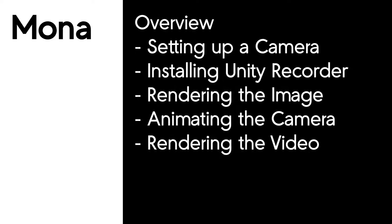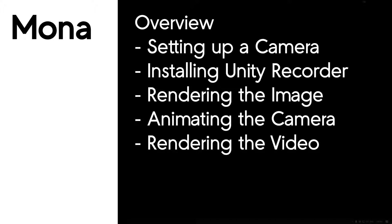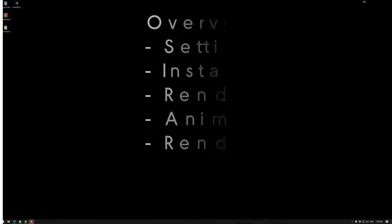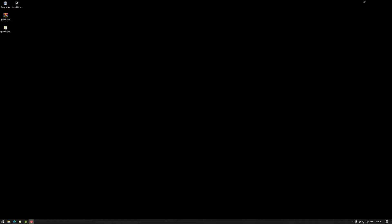Welcome to Monod Tutorials. In this session we're going to be looking at images and video using the Unity Recorder. First off we're going to be looking at setting up a camera and then installing the Unity Recorder, rendering the image, animating the camera, and then rendering the video. Let's jump in.